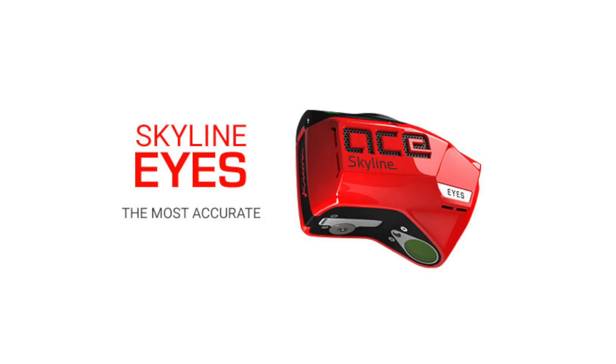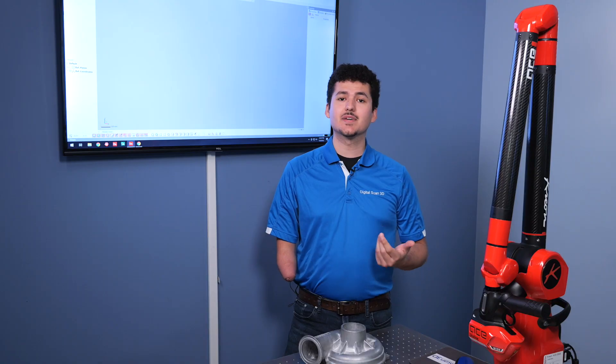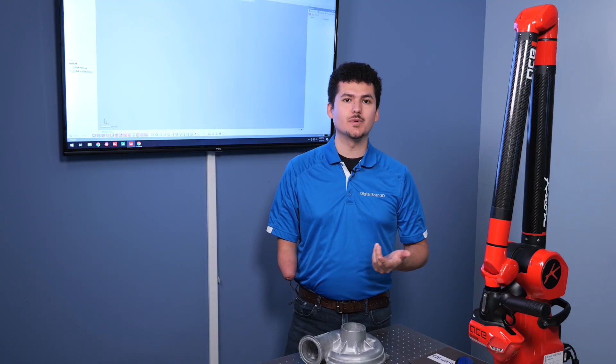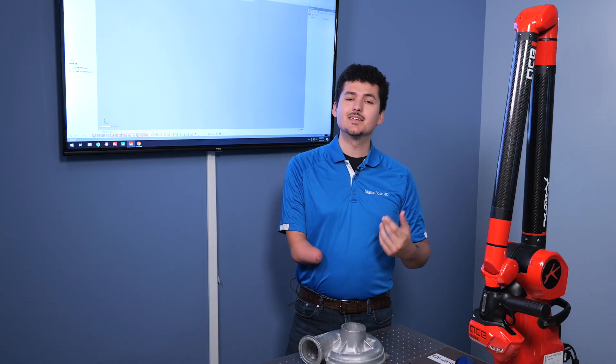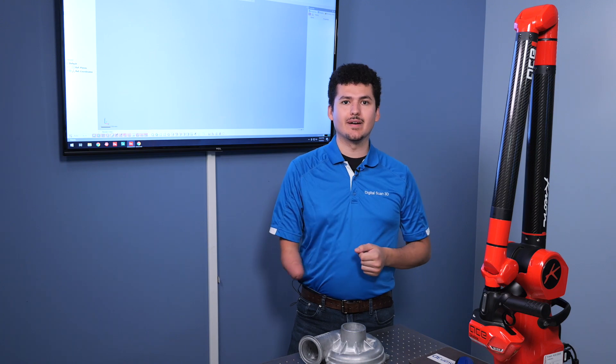The second configuration that we have is a Skyline eyes scanner, which has an accuracy of 9 microns, roughly 3 tenths. The last configuration is the open configuration, which has less accuracy than the eyes, but still a great option overall.